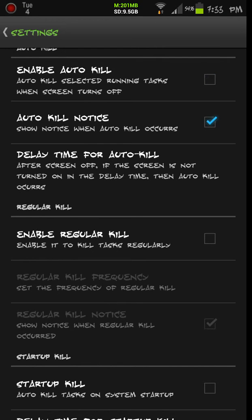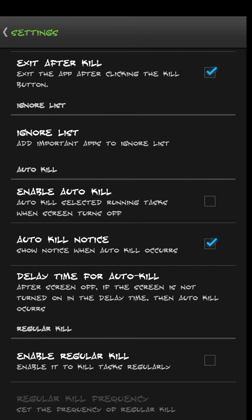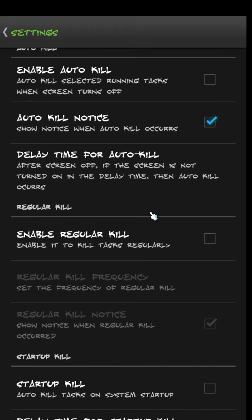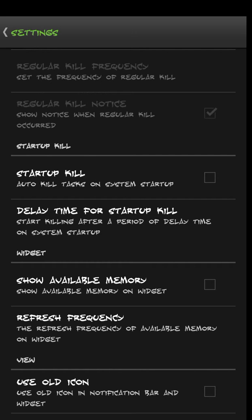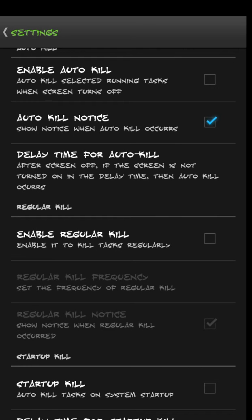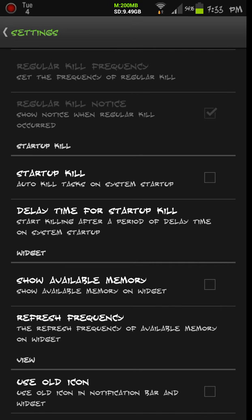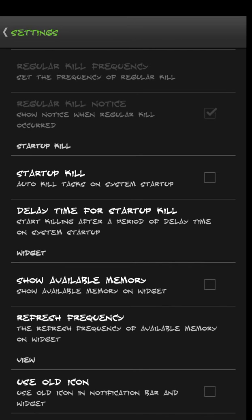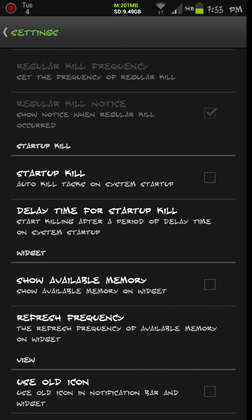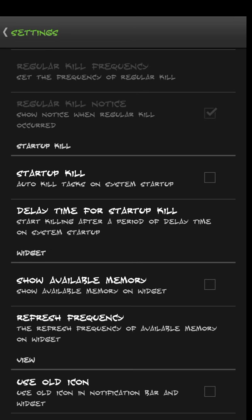There's regular kill, which is actually like a scheduled killer. You can set it up so that it kills apps every 30 minutes, every 15 minutes, every hour. Then there's startup kill. It usually takes about anywhere from a minute to two minutes, depending on what you have running on your phone, for all your apps to start up when you first turn your phone on. You can actually set this program so that when it turns on, it will automatically kill the apps right then and there and get rid of all that rubbish stuff that you've got running that you don't want on when you're using your phone.